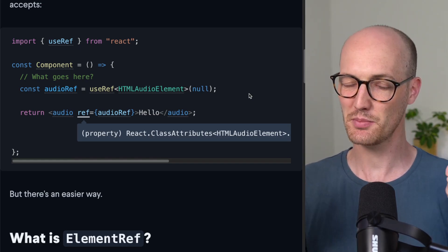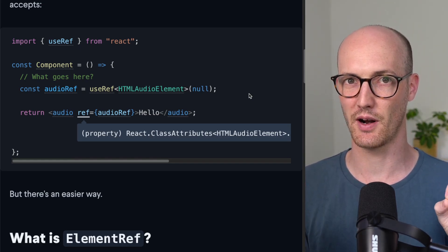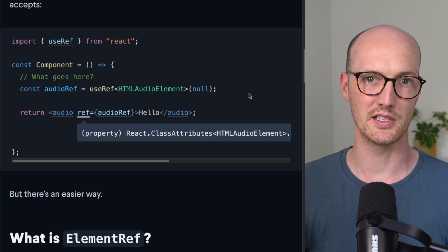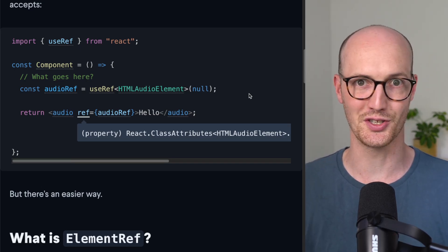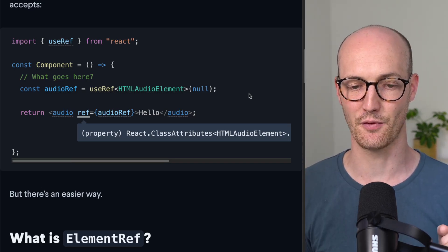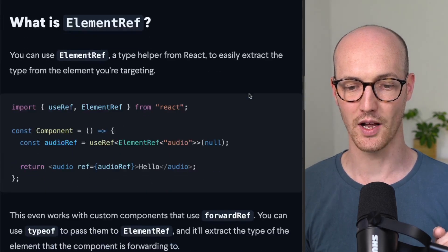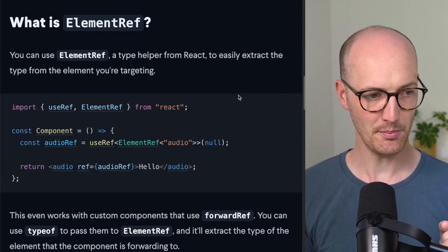But this is a bit hard to figure out, and wouldn't it be great if there was a type helper that you could use to just extract this information? Well, you can use ElementRef.